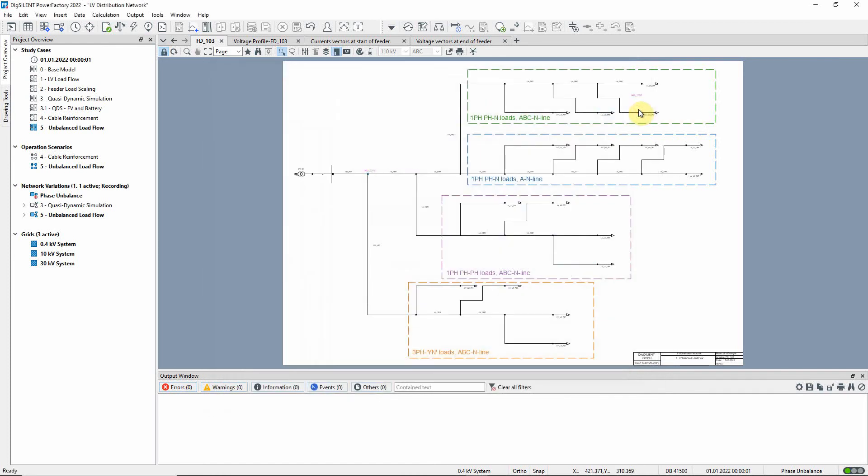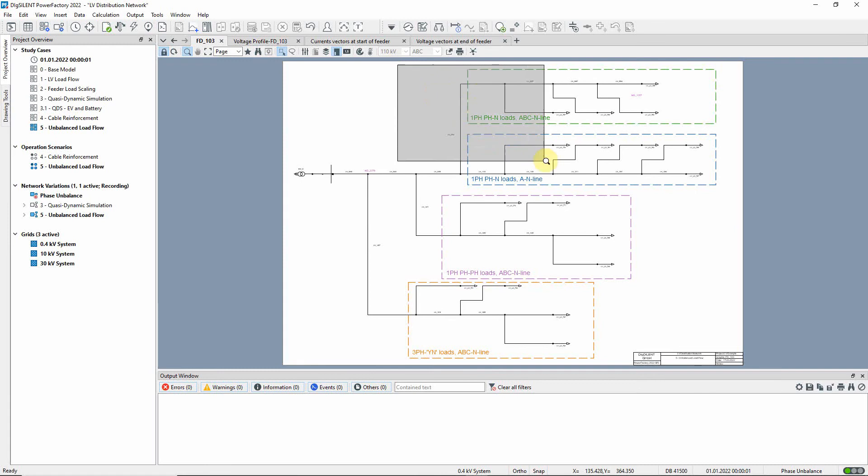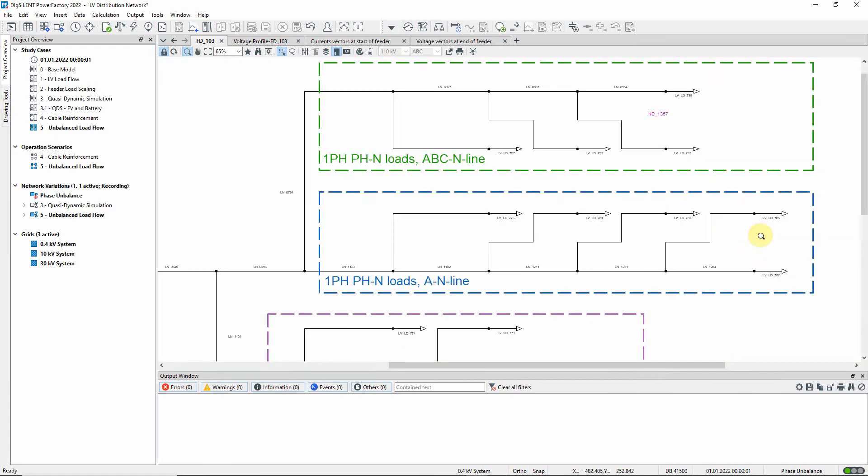The feeder FD103 consists of four main branches. The first branch contains single phase loads which are connected to phase A and neutral.